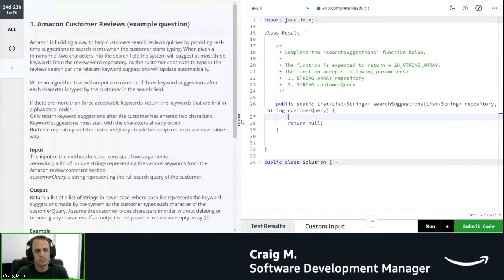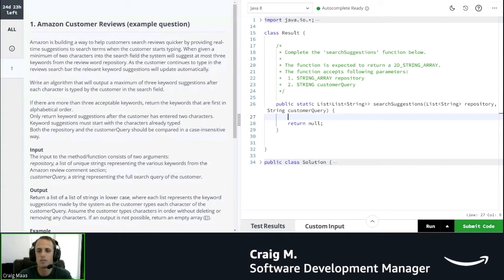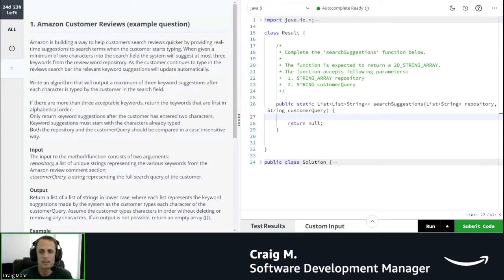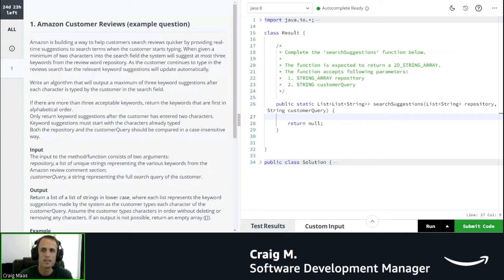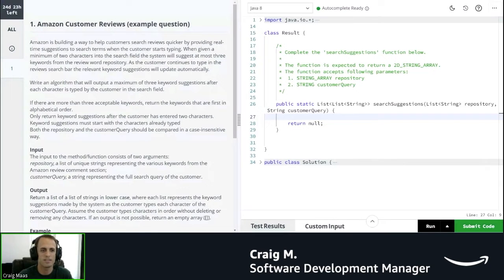So what I'm going to do is actually just read this question out, and we'll solve it together. You'll see how I'm thinking about the question, how I'm talking it out, and how I resolve errors.